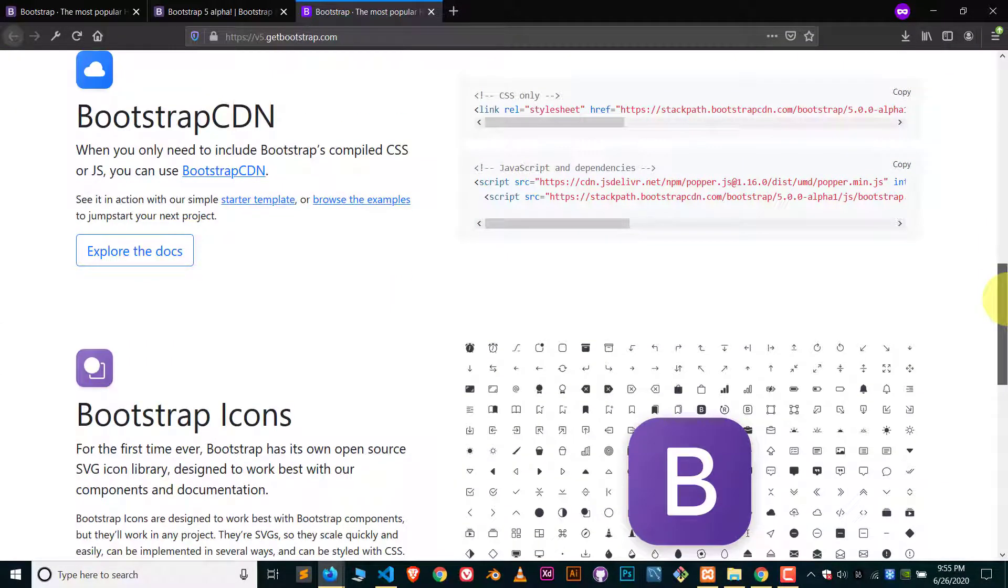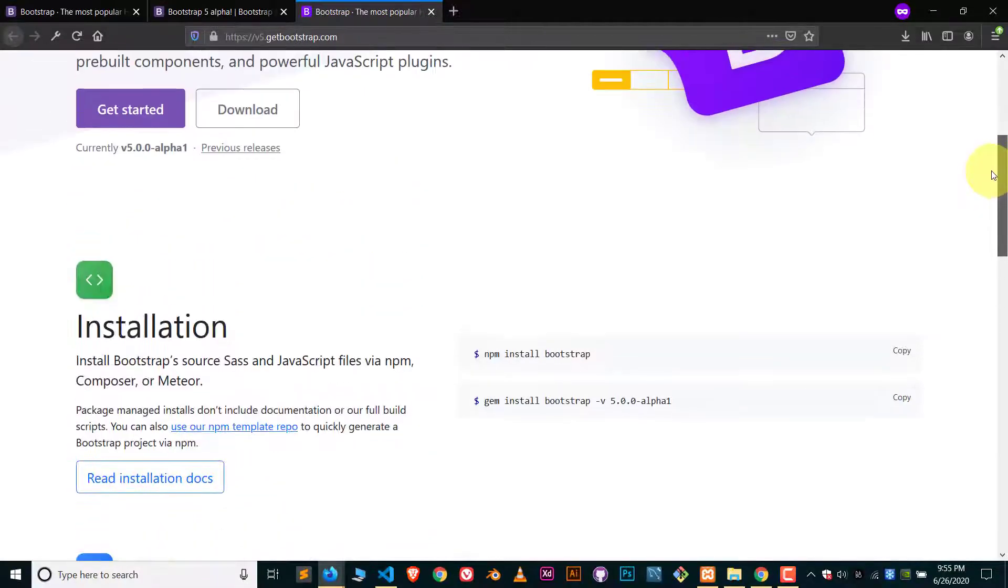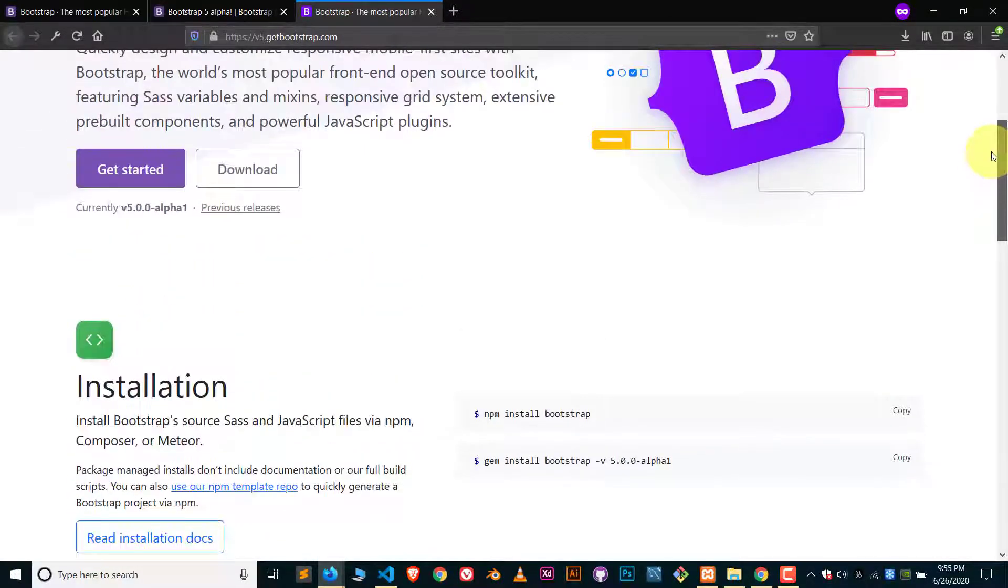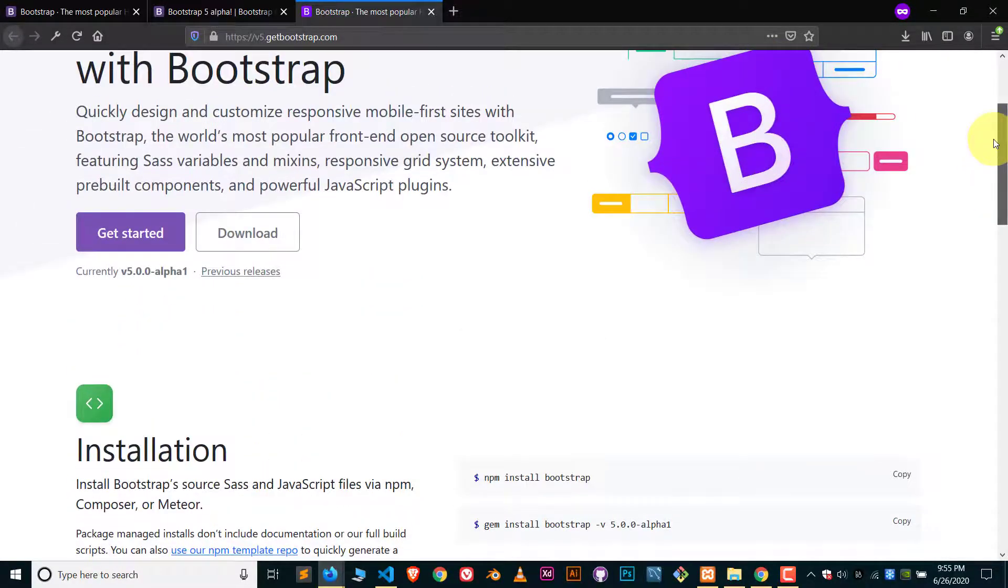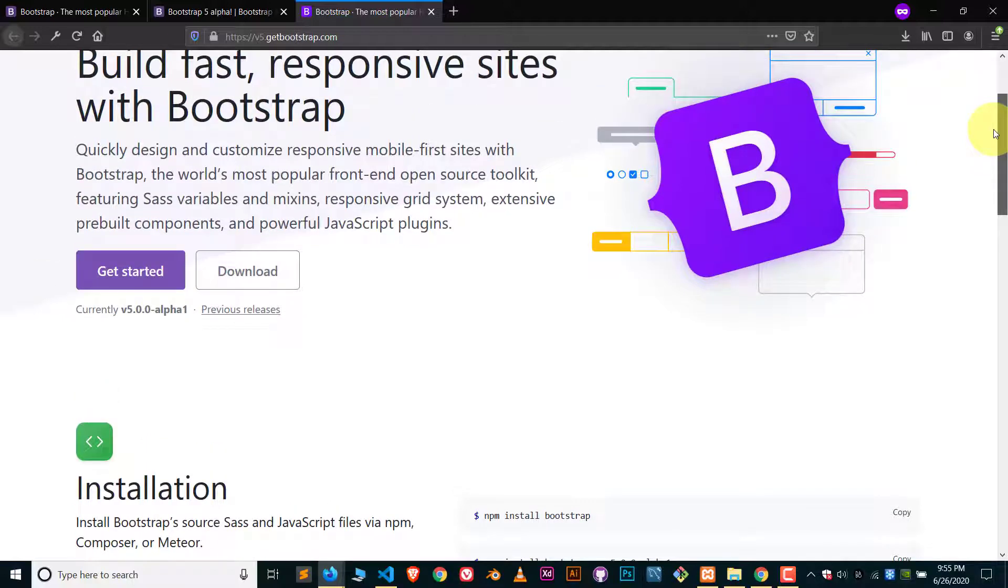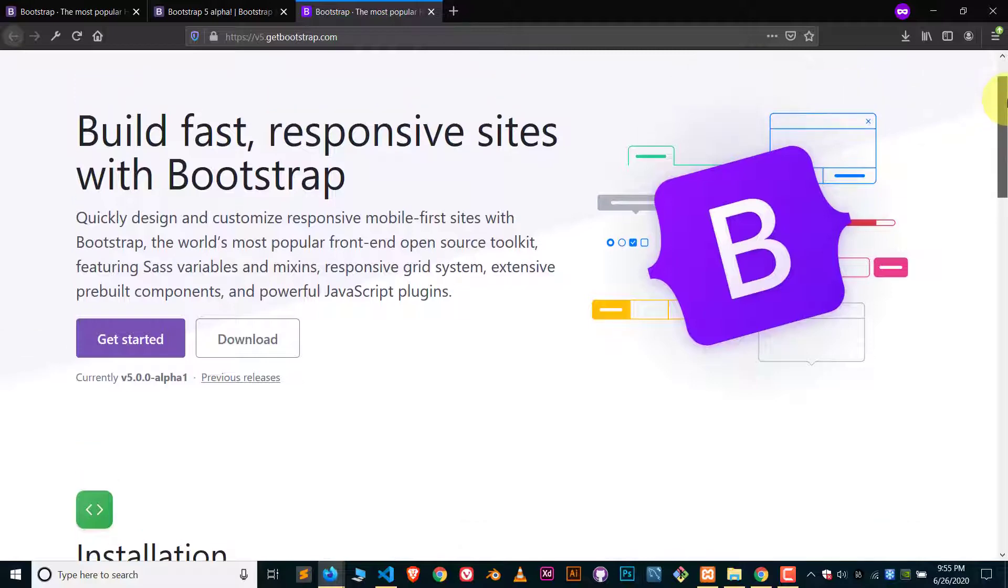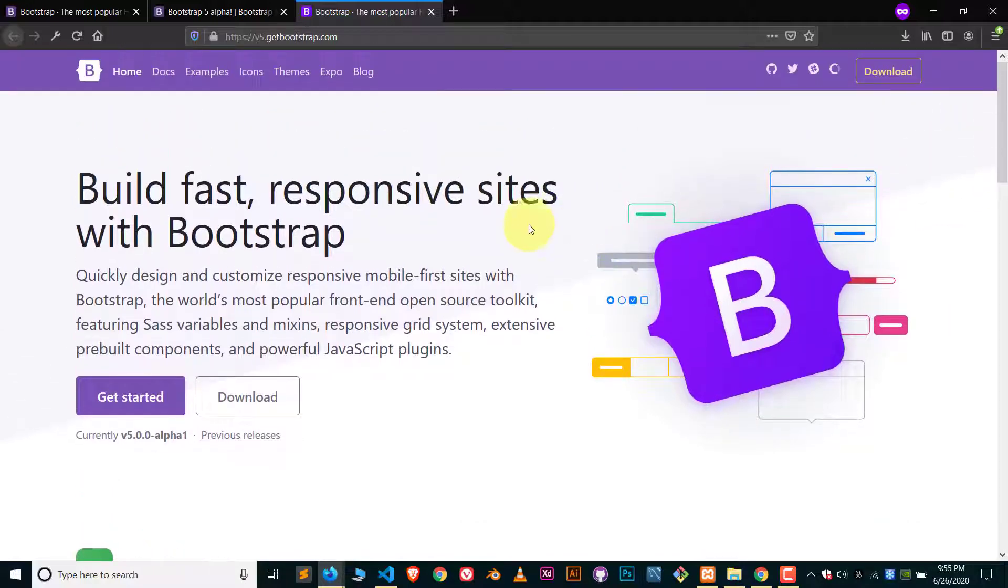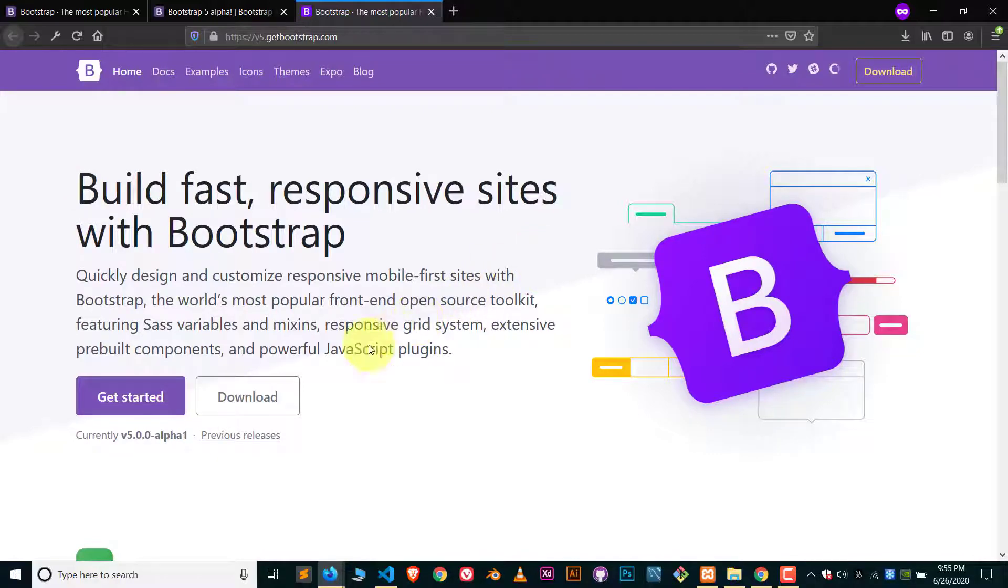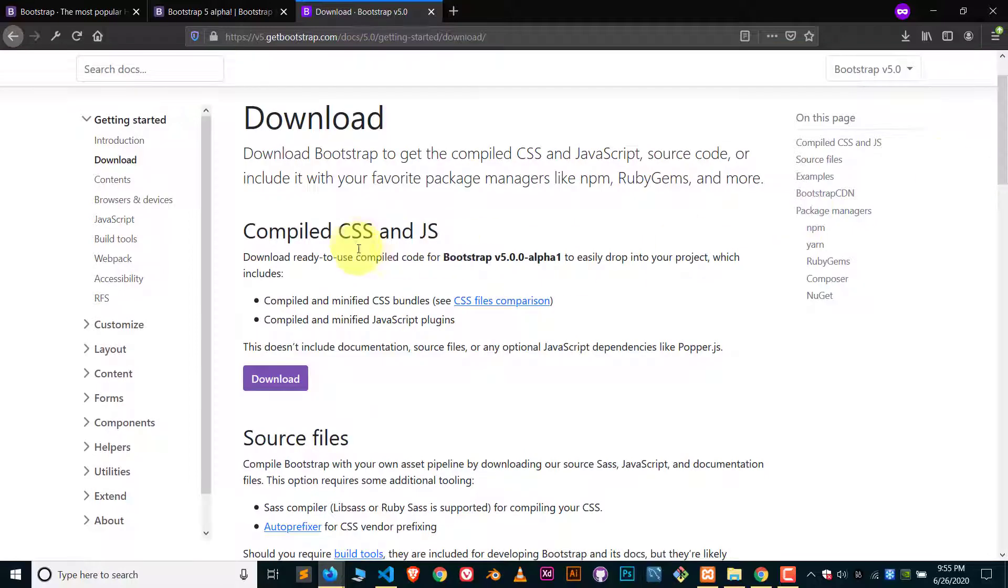If you want to learn Bootstrap 5 from scratch, I have tutorials about it. You can check them out, the link will be in the description. All the videos are in Hindi basically. Now, how we can use Bootstrap 5 offline? Click on download and here you can see we have compiled CSS and JS.